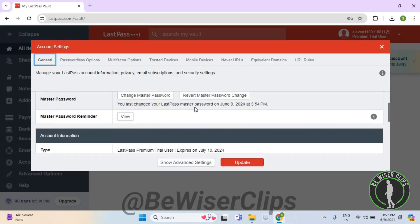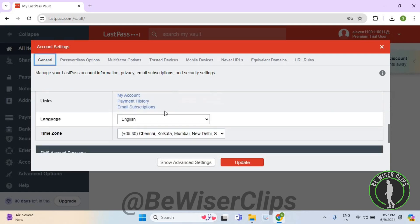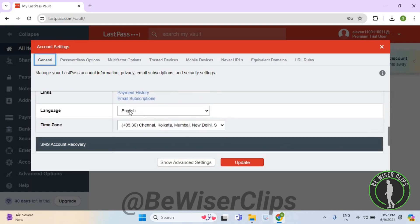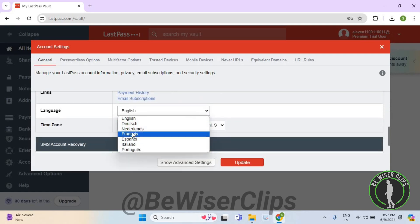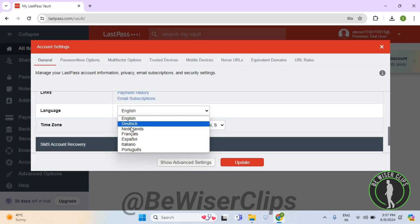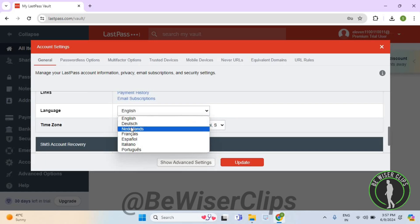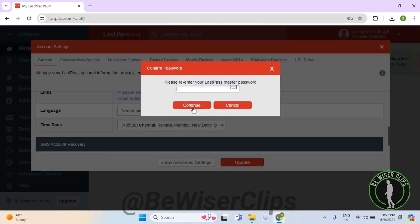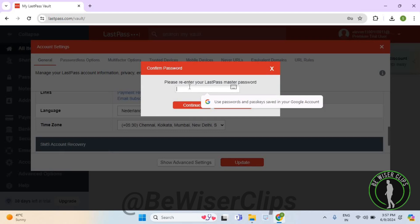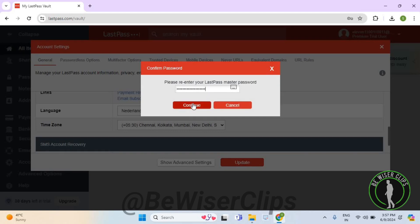Now scroll down and here you need to select English and then change it to any language that you like on the list. After selecting it, you need to select update. Now you need to enter your master password, then select continue.